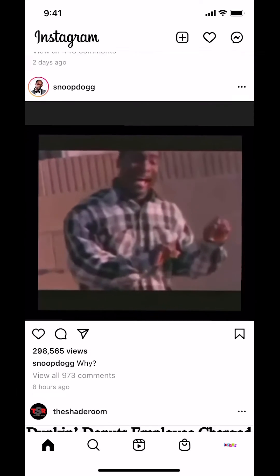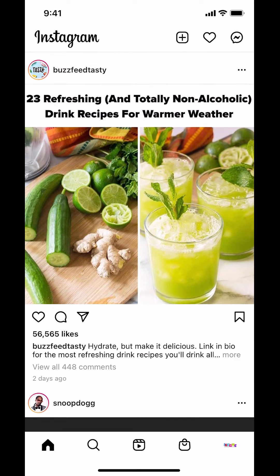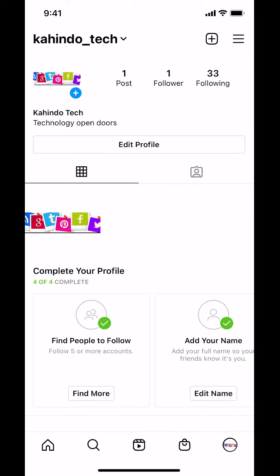Once you open up your Instagram app, you're going to arrive on the main screen. Look on the bottom right-hand corner where you're going to see a profile picture. Tap on the profile picture in the bottom right-hand corner, and you'll arrive on your profile screen.